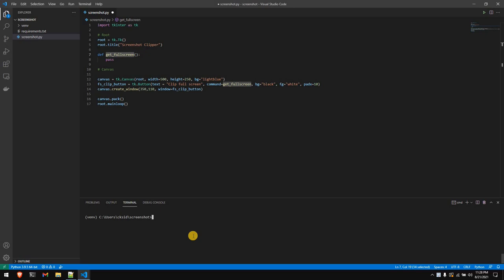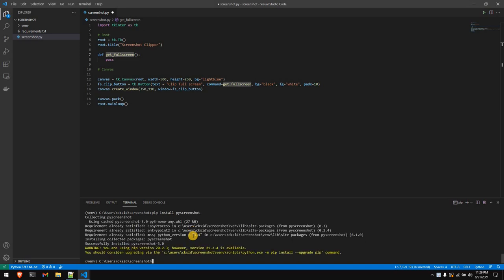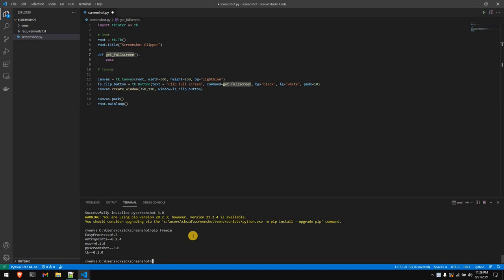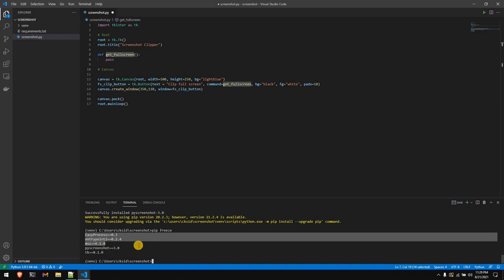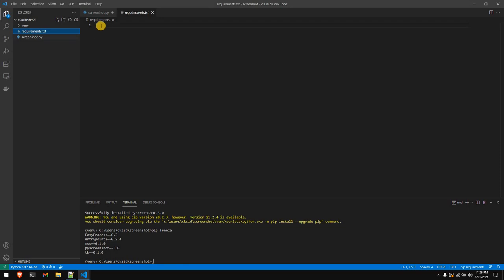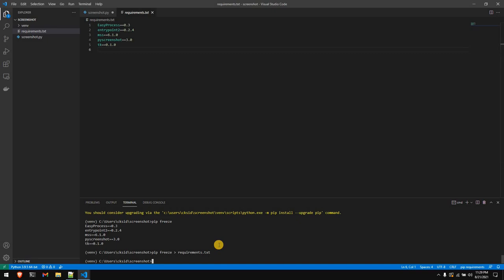The main library we'll use is pyScreenshot, which helps us take screenshots. I'll install it with pip install pyScreenshot. Running pip freeze shows the currently installed libraries — tk for tkinter and pyScreenshot, along with sub-dependencies. The requirements.txt file is empty right now, so I'll run 'pip freeze > requirements.txt' to populate it with all dependencies and their version numbers.